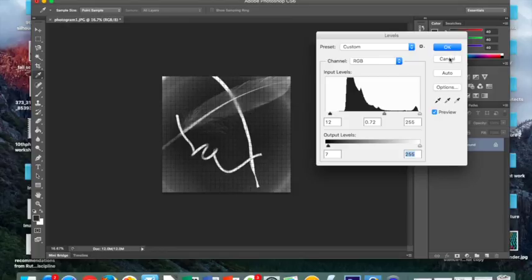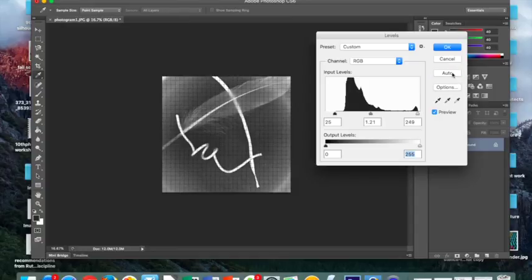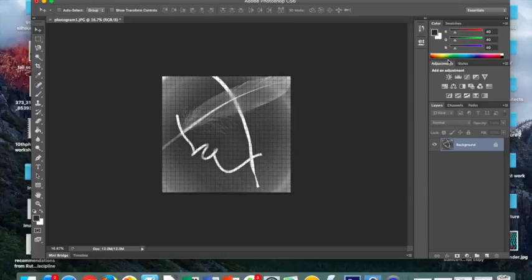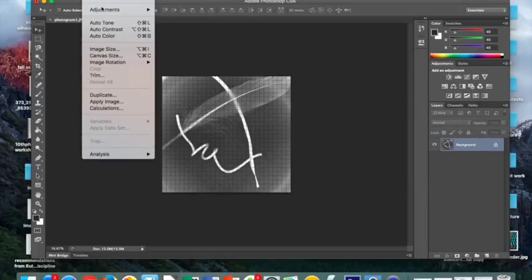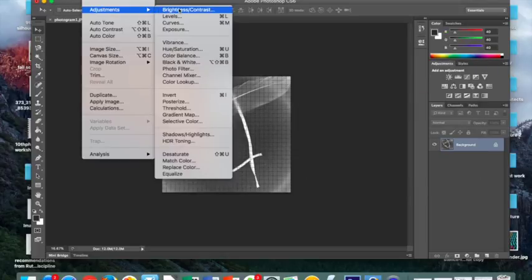If you don't, you can click Cancel. And if you want to have the program adjust it automatically to its desire, then you can click Auto. For me, I like my image a little bit darker, so I'm going to go back to Cancel, and then recreate what I liked initially.